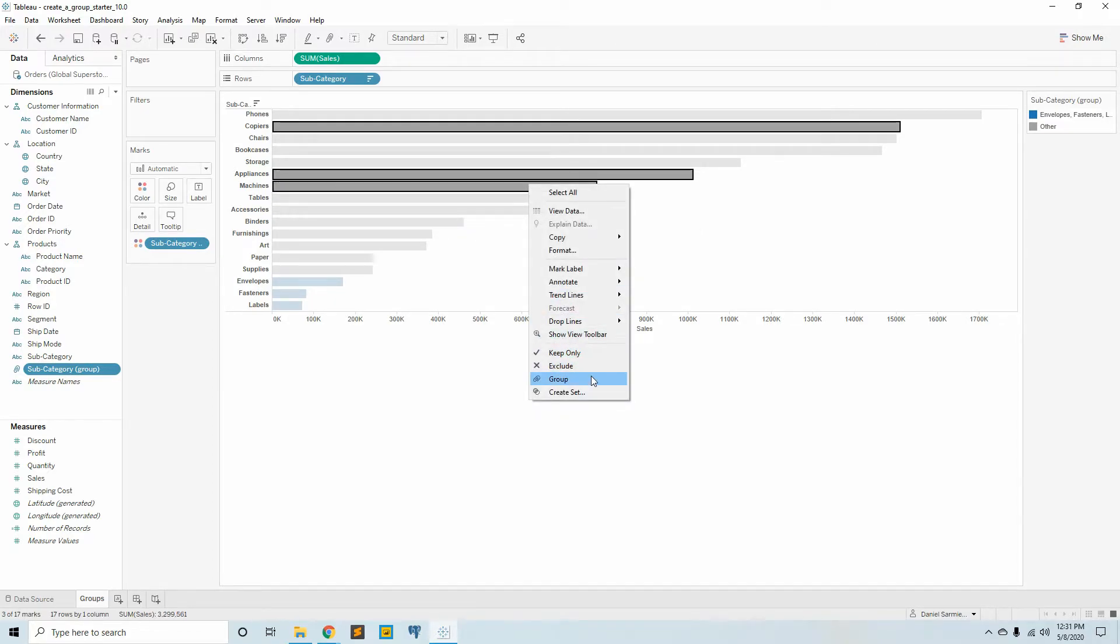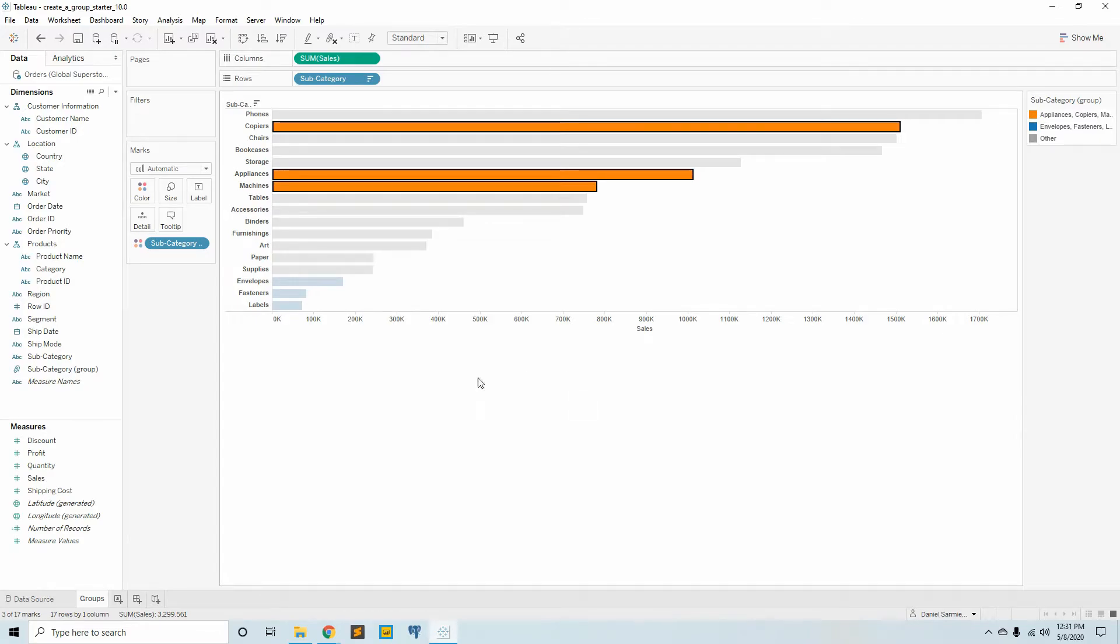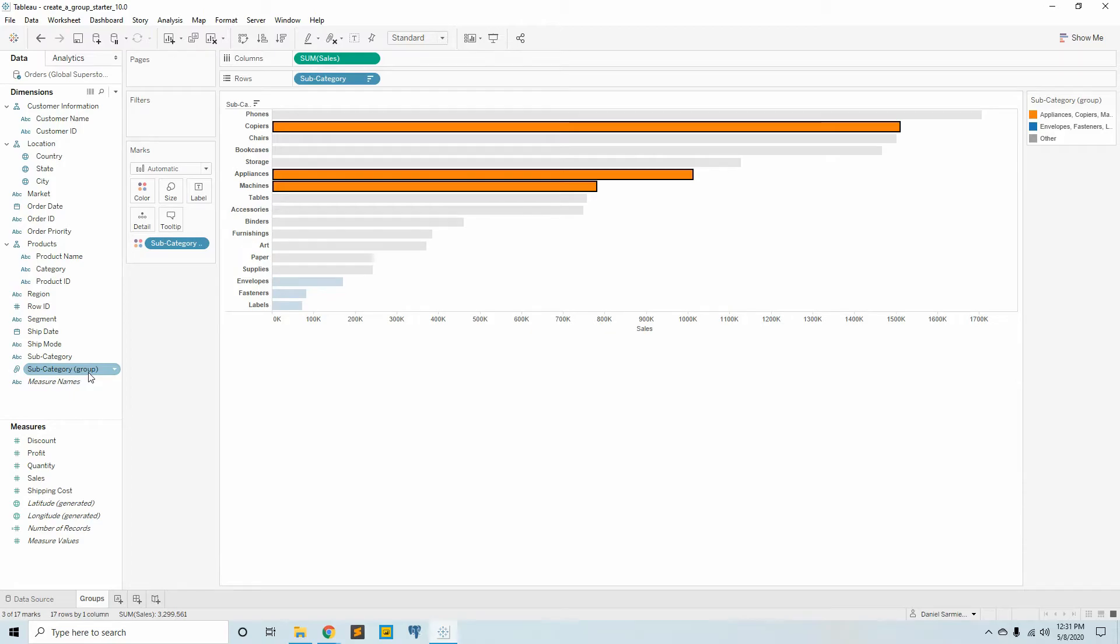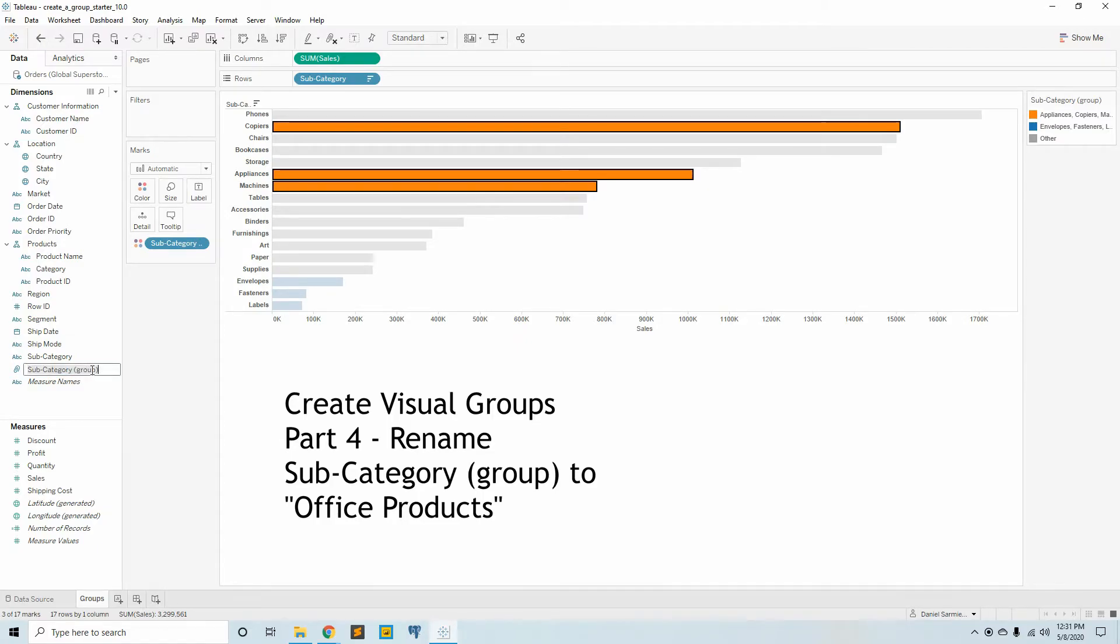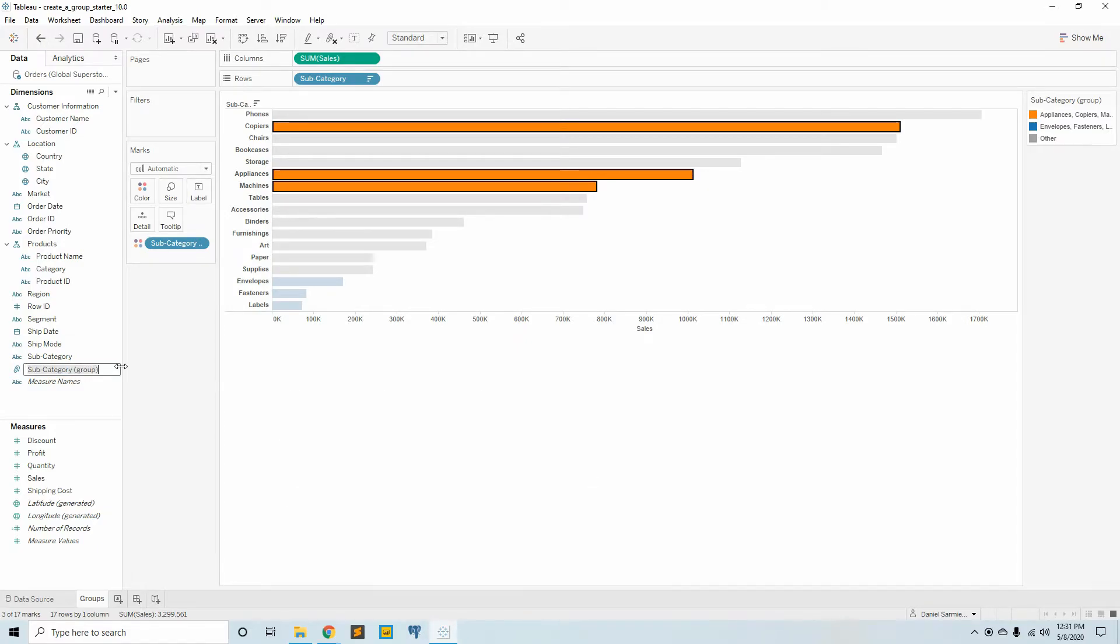All we have to do is item number four: rename the subcategory group to office products. So we can click once and then twice to rename the subcategory to office products.